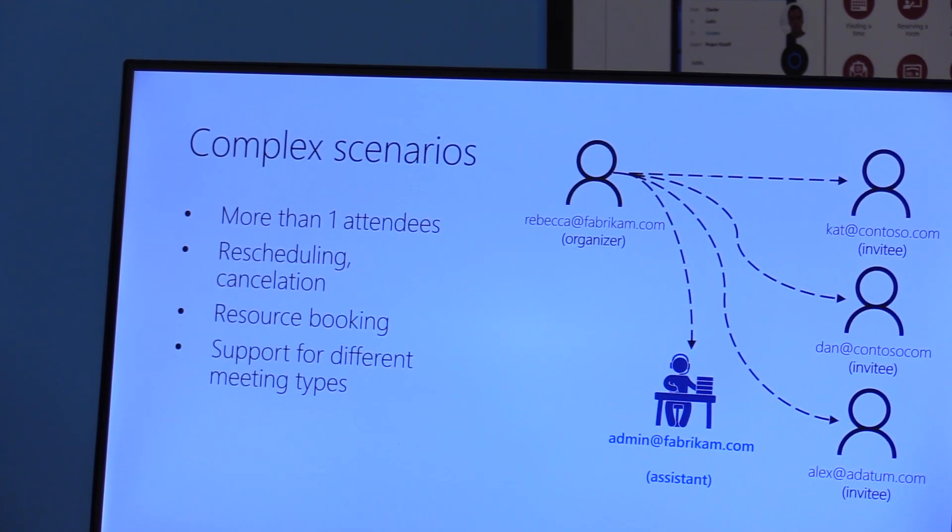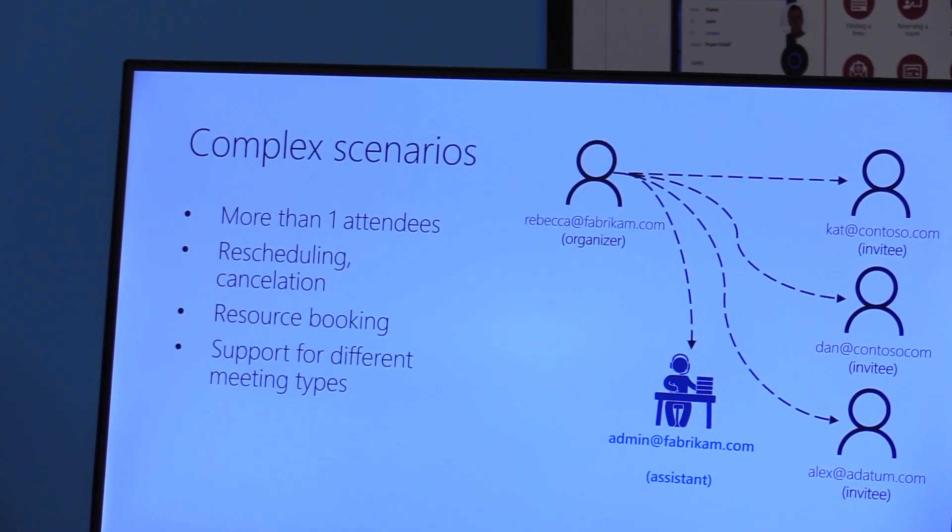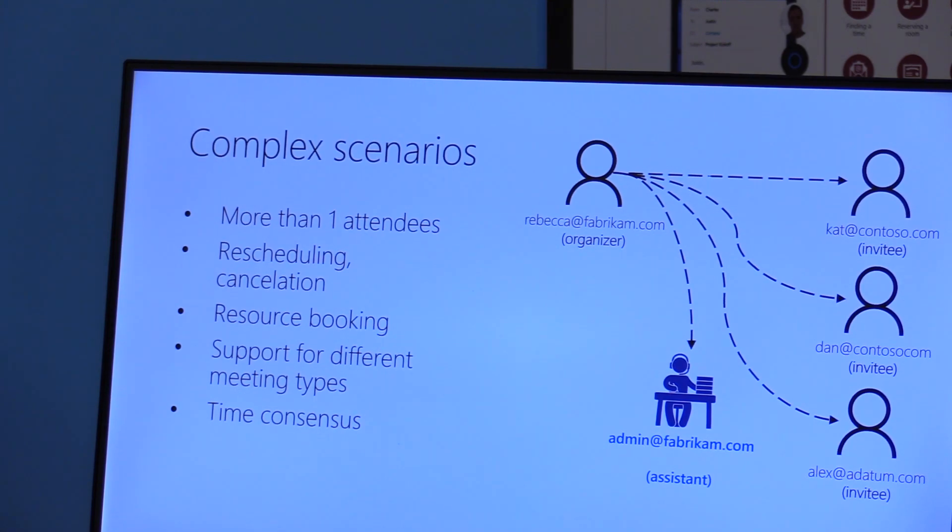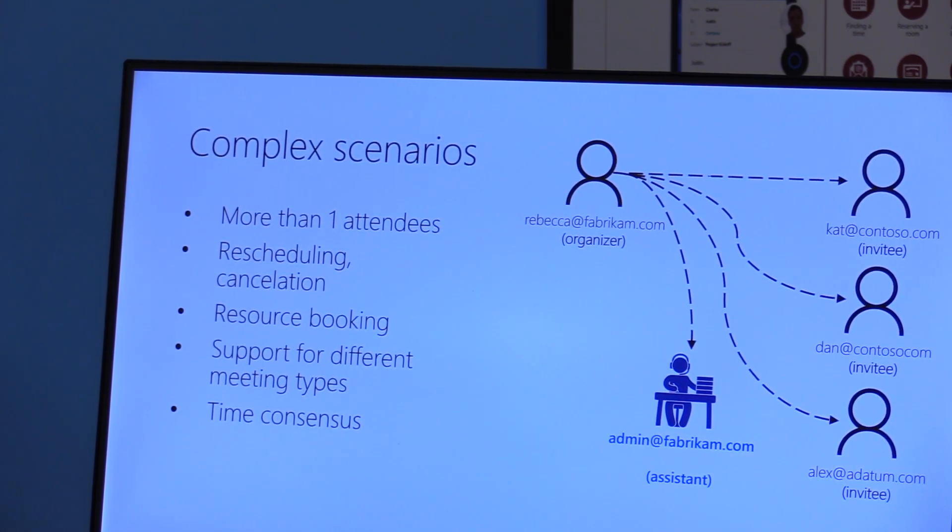Your human assistant learns over time. What are your preferences for different meeting types? Reaching time consensus. So the assistant has to make sure that they go back and forth with all the invitees.